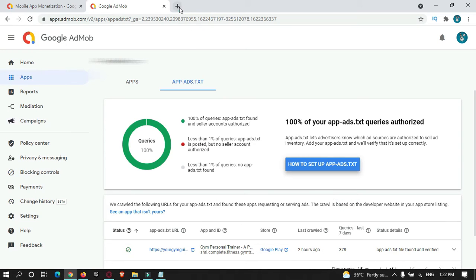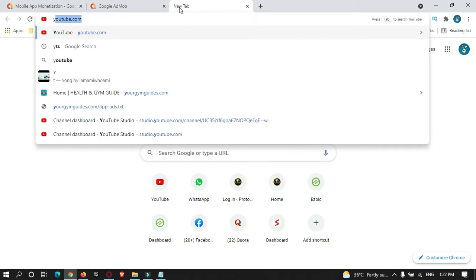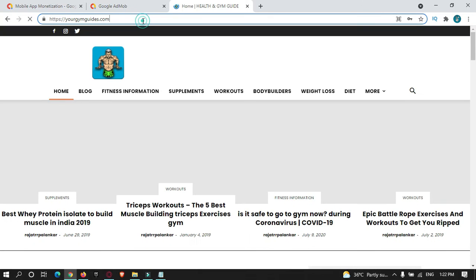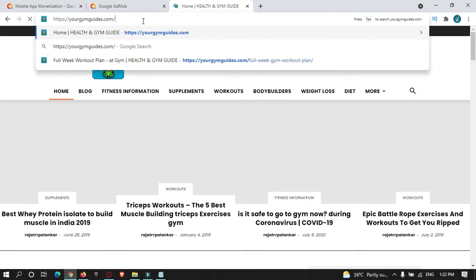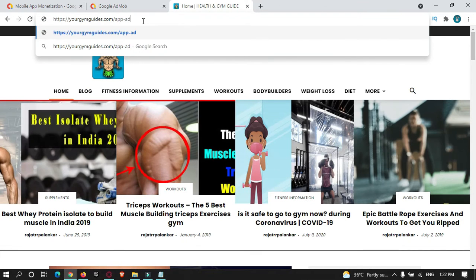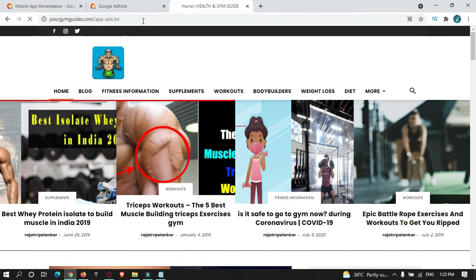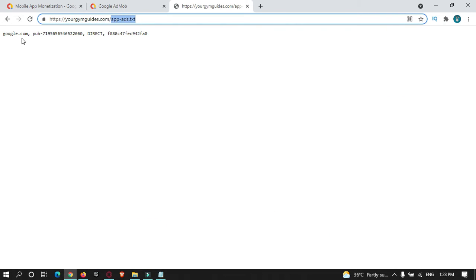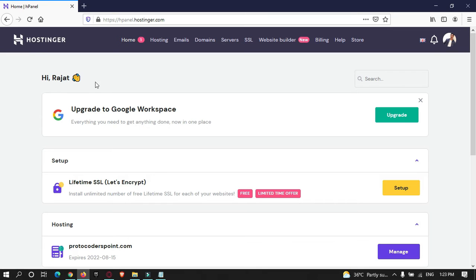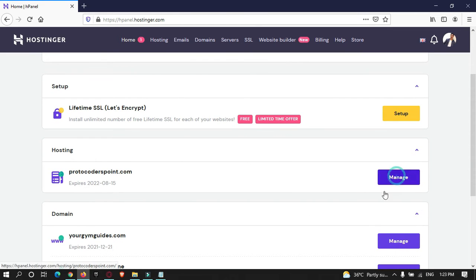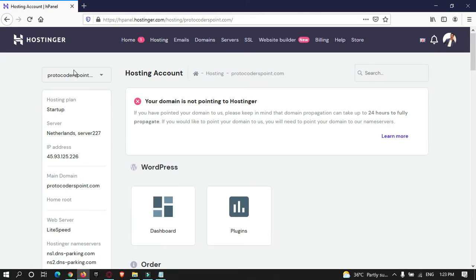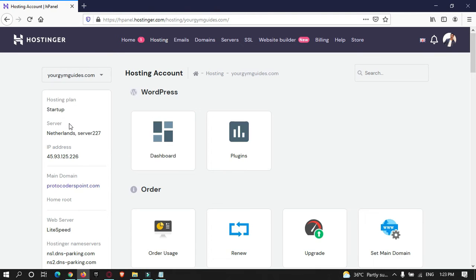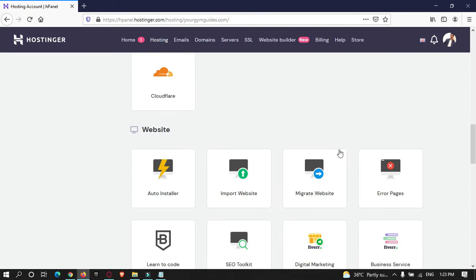This file you need to copy to your hosting provider. As you can see over here, this is my hosting and this is my app-ads.txt file — I have already done that. I'll show you how to do it: go to your hosting provider, select Hosting Manage, select your domain, and then go to File Manager.